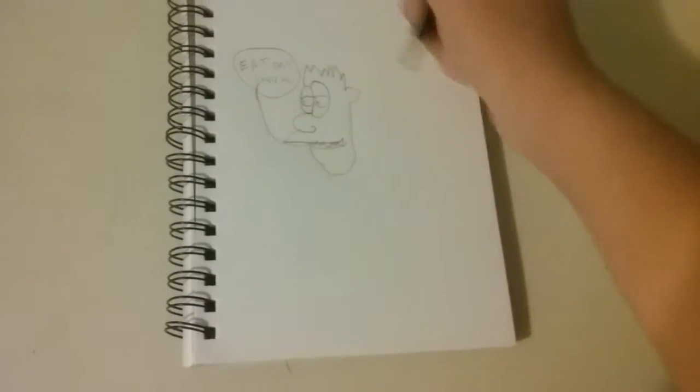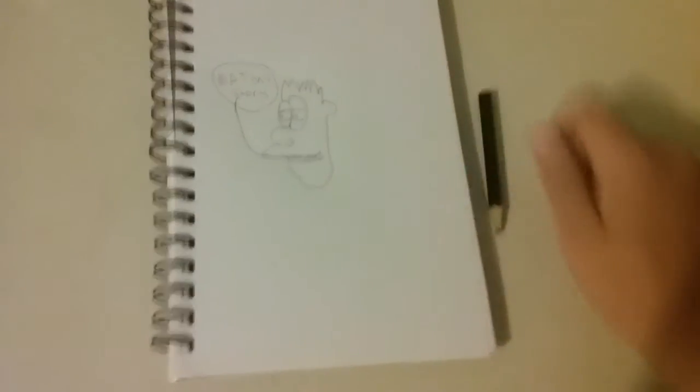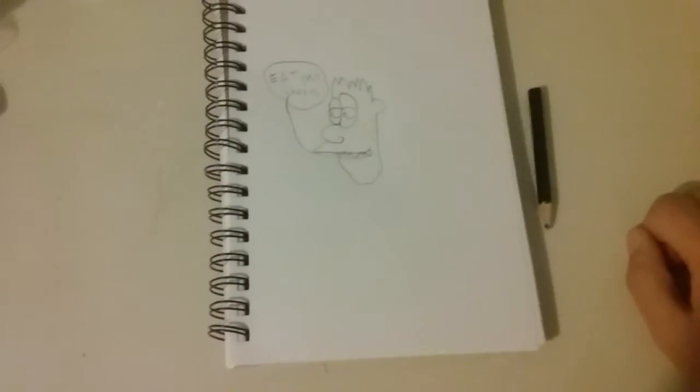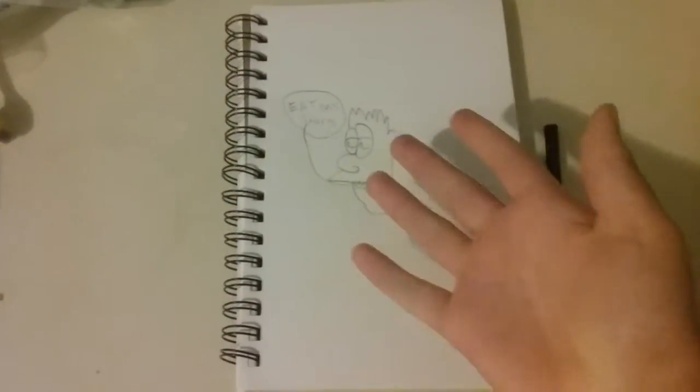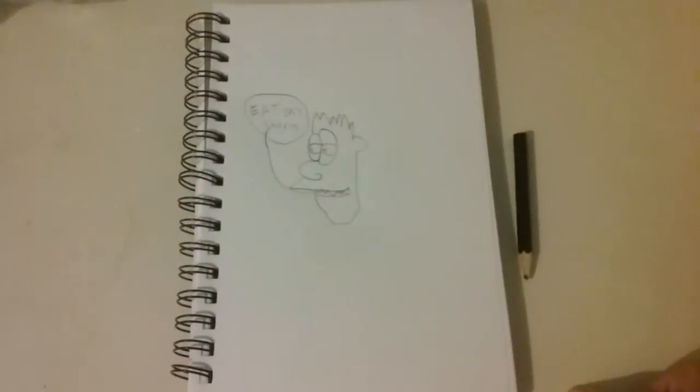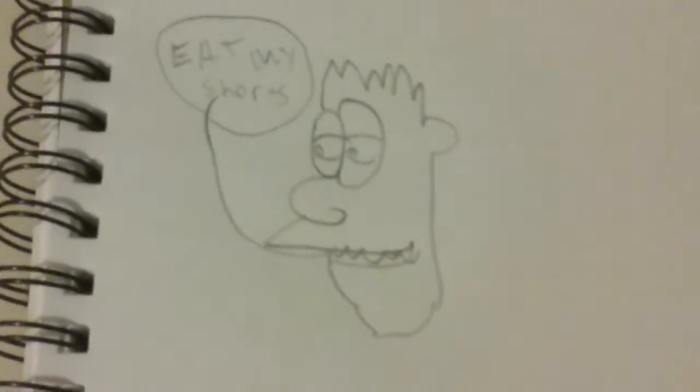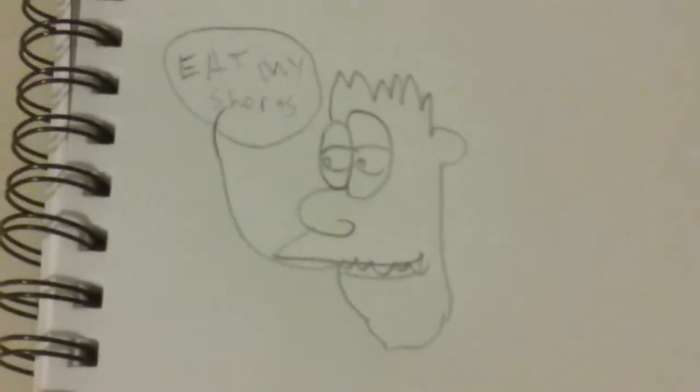So there you have it. That is realistic Bart Simpson. Very beautiful picture. Very accurate to the show. Lovely picture. Very detailed. And yeah, that's how you draw Bart Simpson. That's it. Thanks for watching.